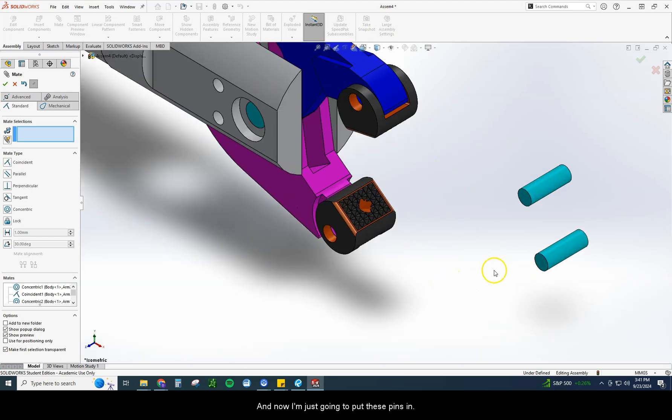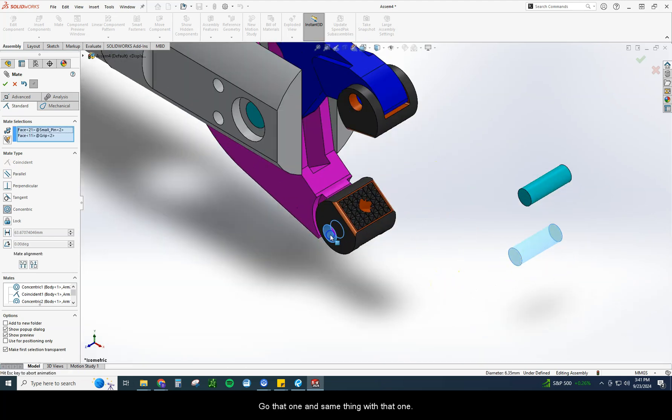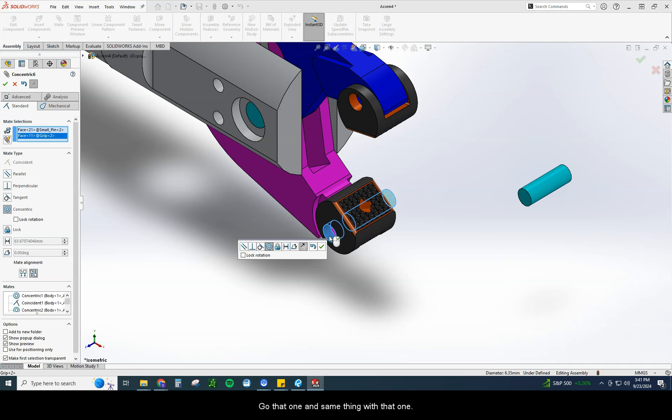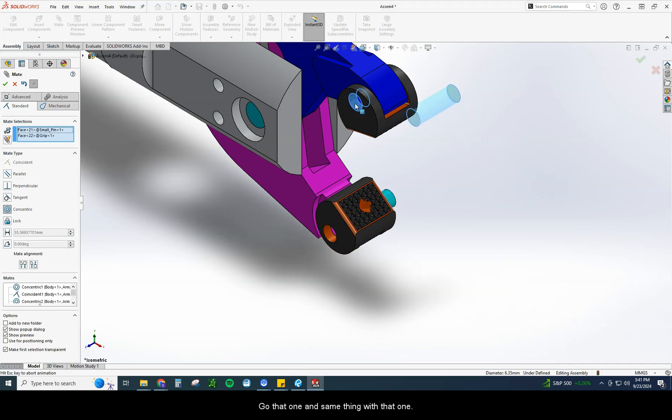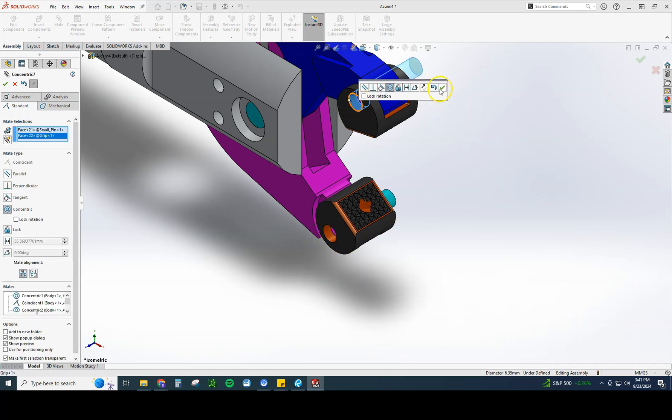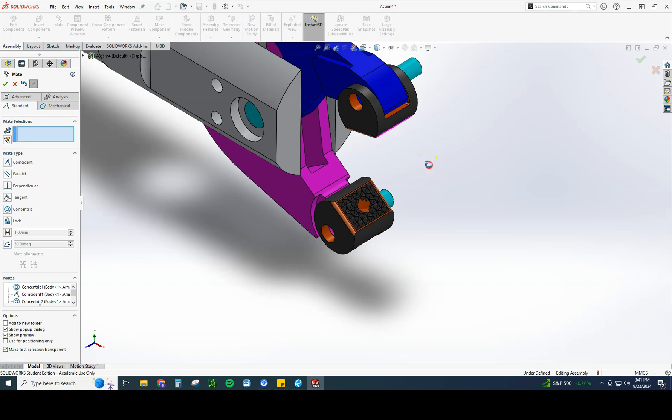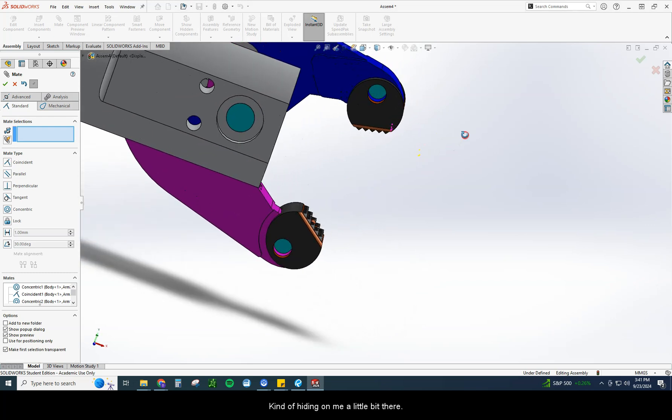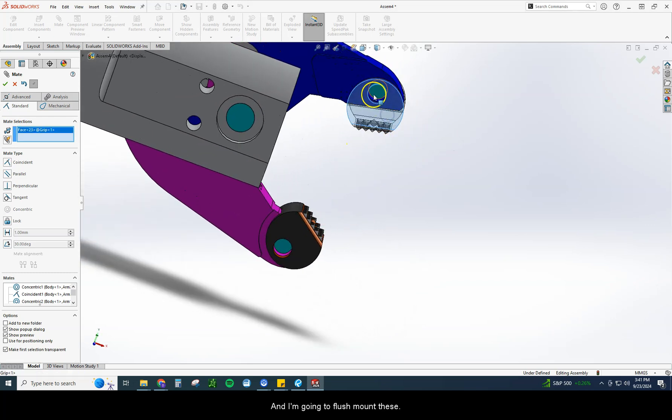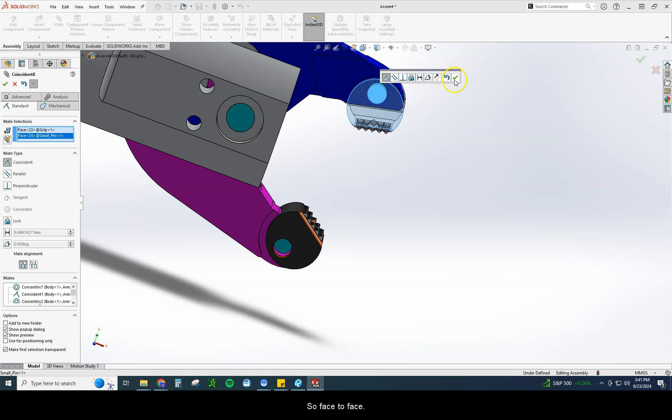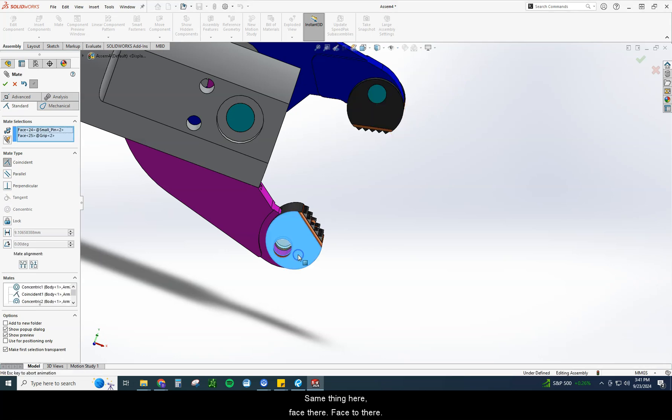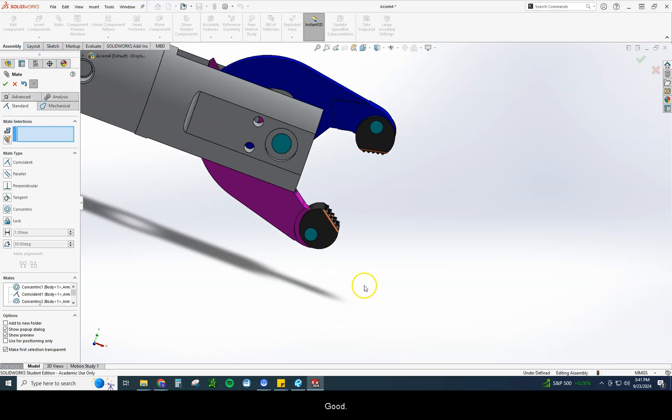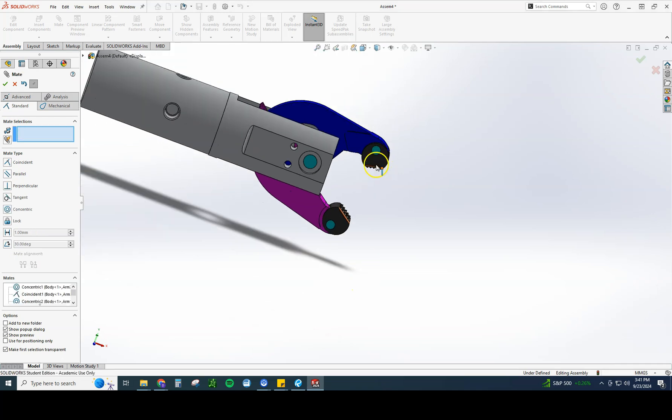And we just need to repeat that process on the top. The same exact steps. I'm going to circle, this face here touches this face here. This one's already lining up pretty good, so now I just need to do this face here, that face there. There we go. And now I'm just going to put these pins in. That one. Same thing with that one. So I'm just going to rotate it so I can see them and I'm going to flush mount these. So face to face. Same thing here. Face there, face to there. Good.